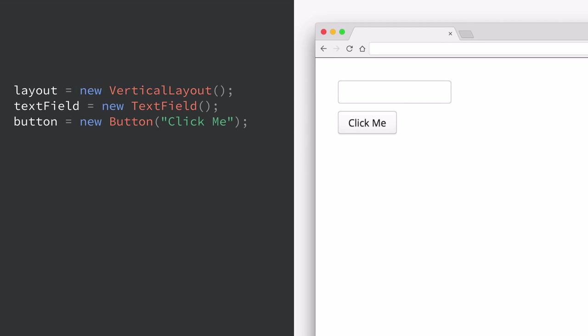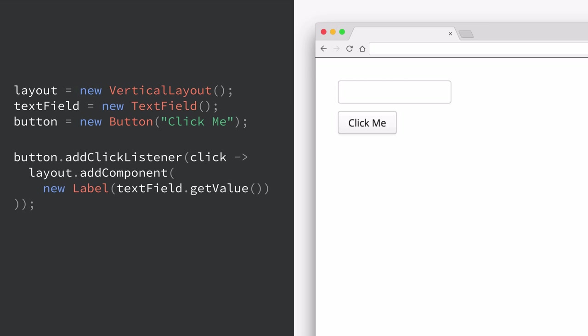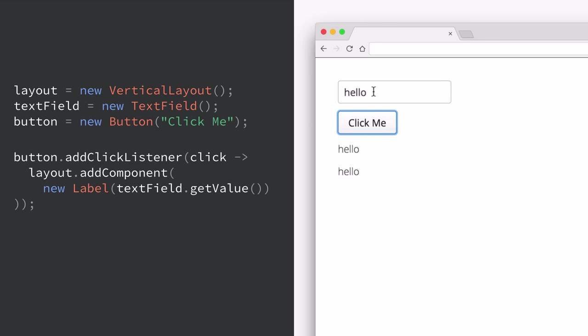If we want to add any kind of user interaction to our application, that's very easy to do in Vaadin. The way we do that is by listening for user interaction. Any component in the Vaadin framework that a user can interact with will trigger different types of events whenever those interactions happen. In this case, we're going to add a click listener to the button component and whenever a user clicks the button, we're going to add a new label to the layout with the value in the text field. So if we run this, you can see that I can type in 'hello', click, and the hello value gets shown. If I change the value and keep clicking, the value gets updated.